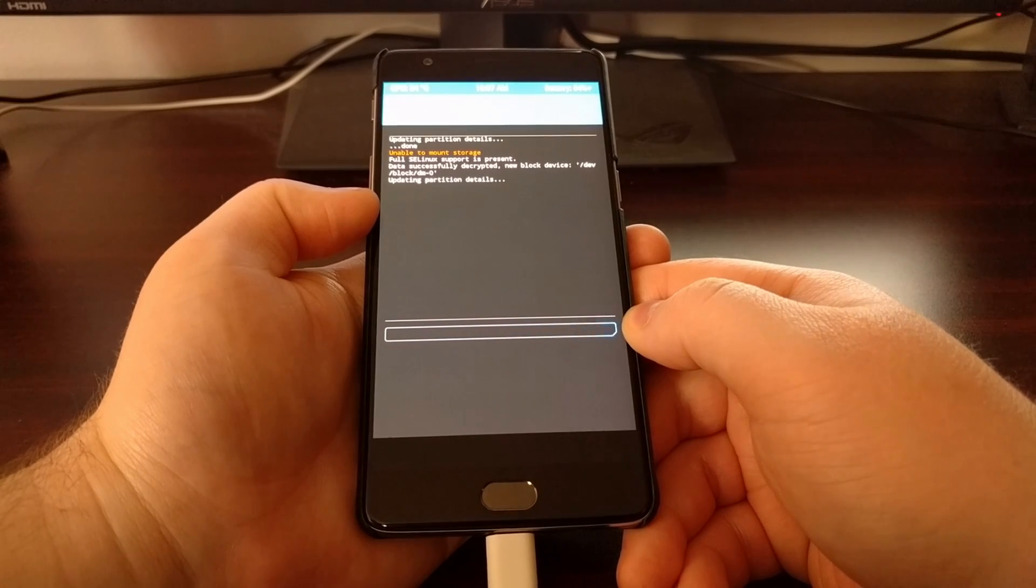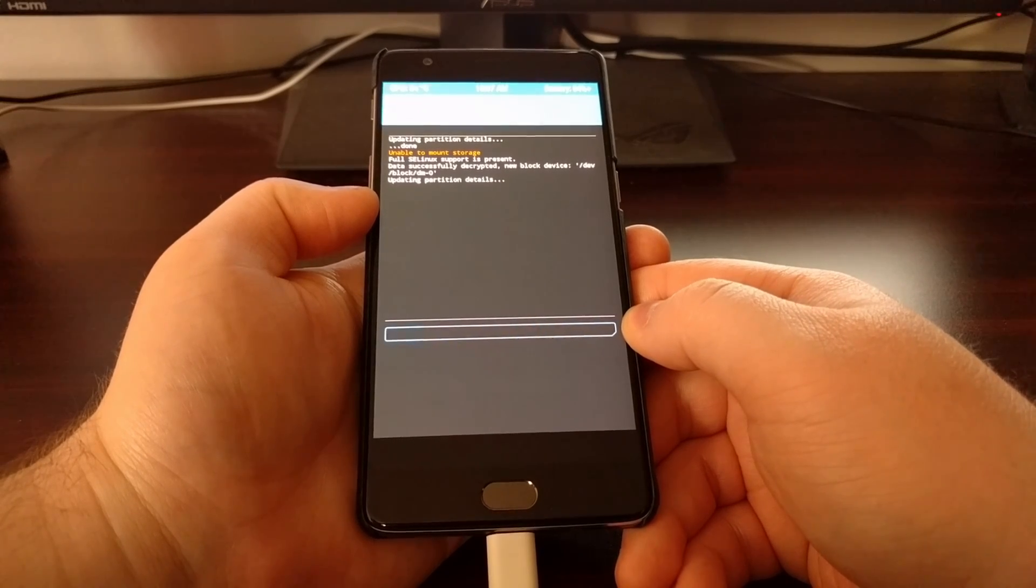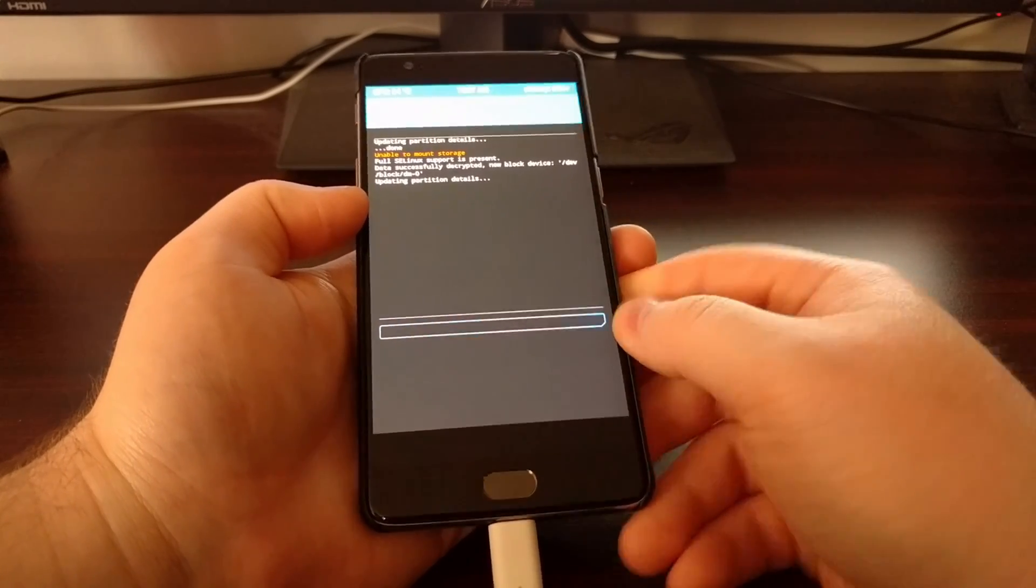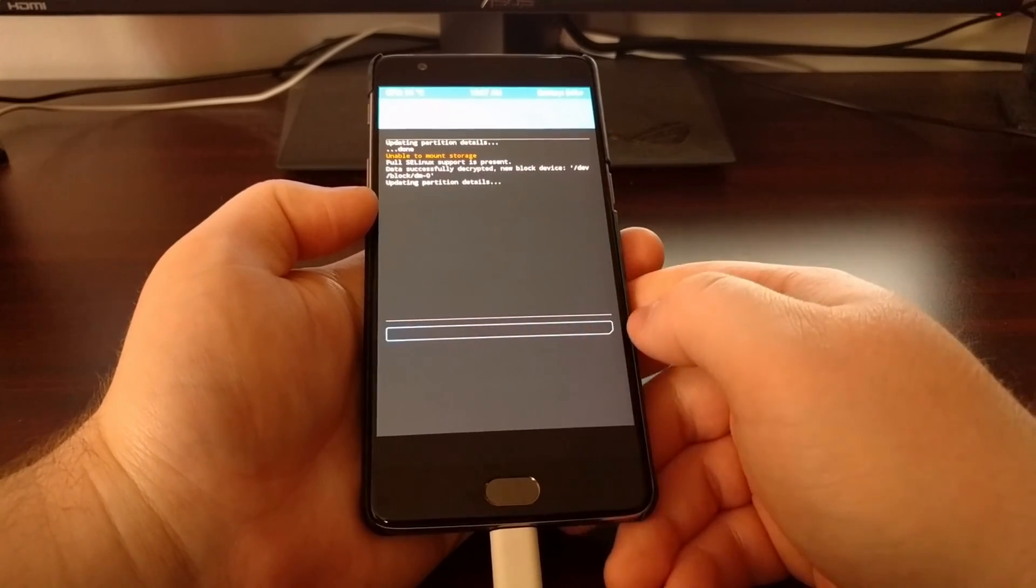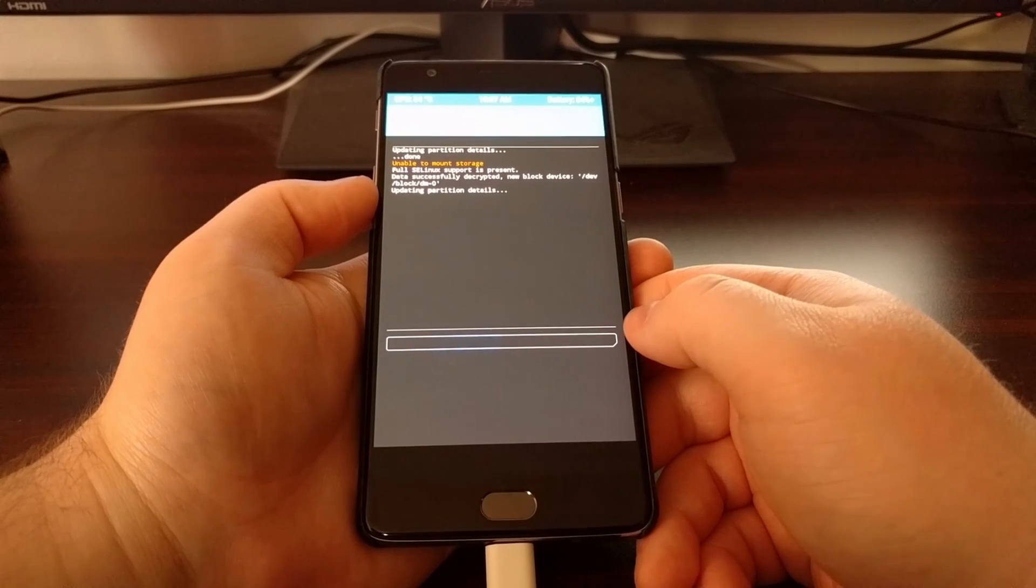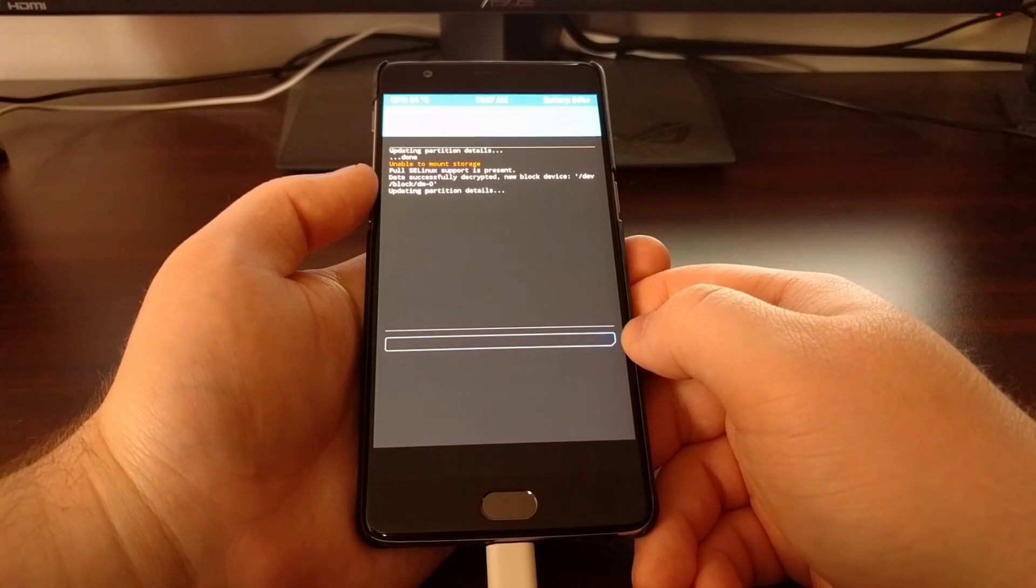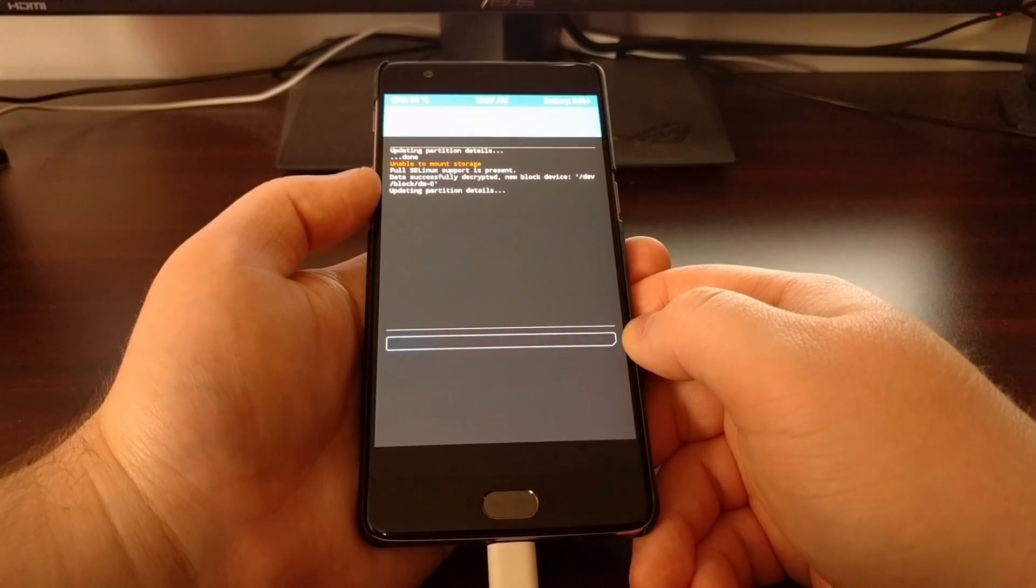This is going to boot us into TWRP, and then we're going to be asked for our PIN, pattern, or password so that it can decrypt the data.